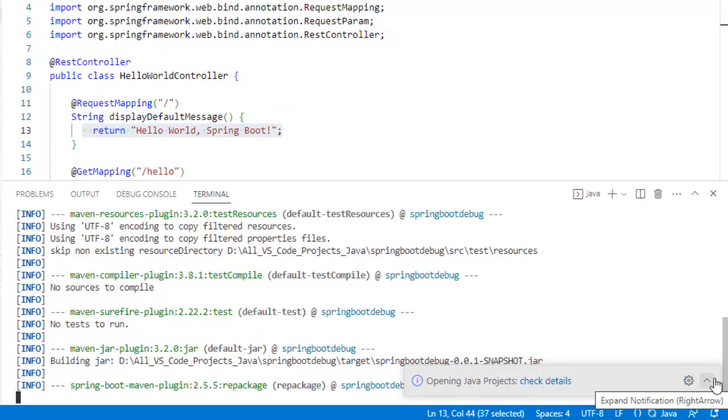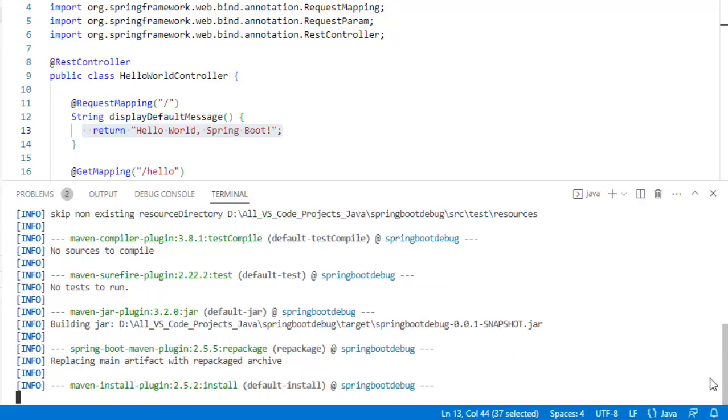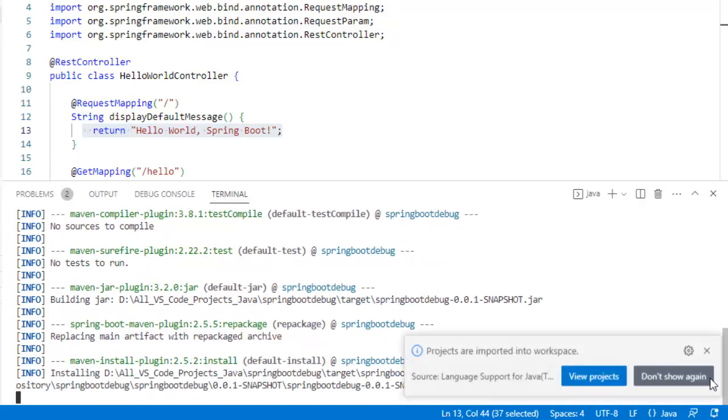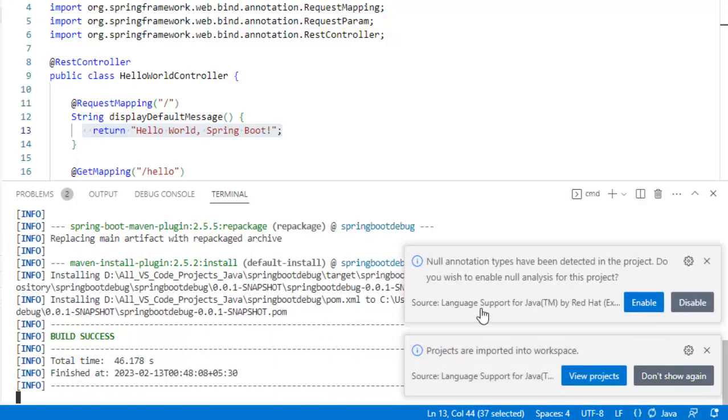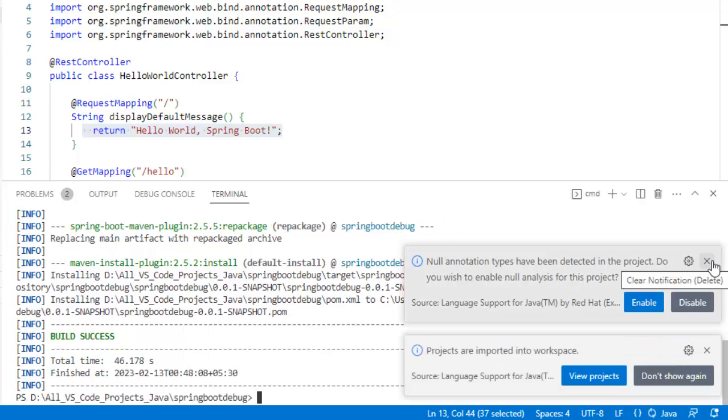On the right hand side, it is showing opening Java projects. Let me just expand this. Okay, it is gone. All these popups I do not need. So let me close them.